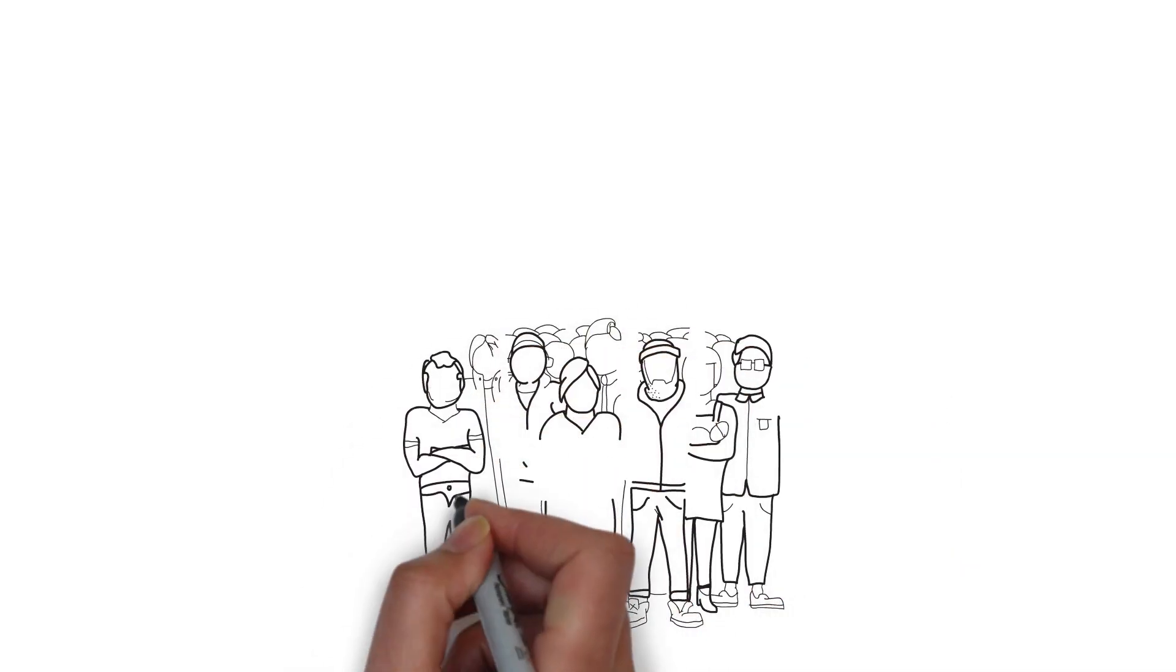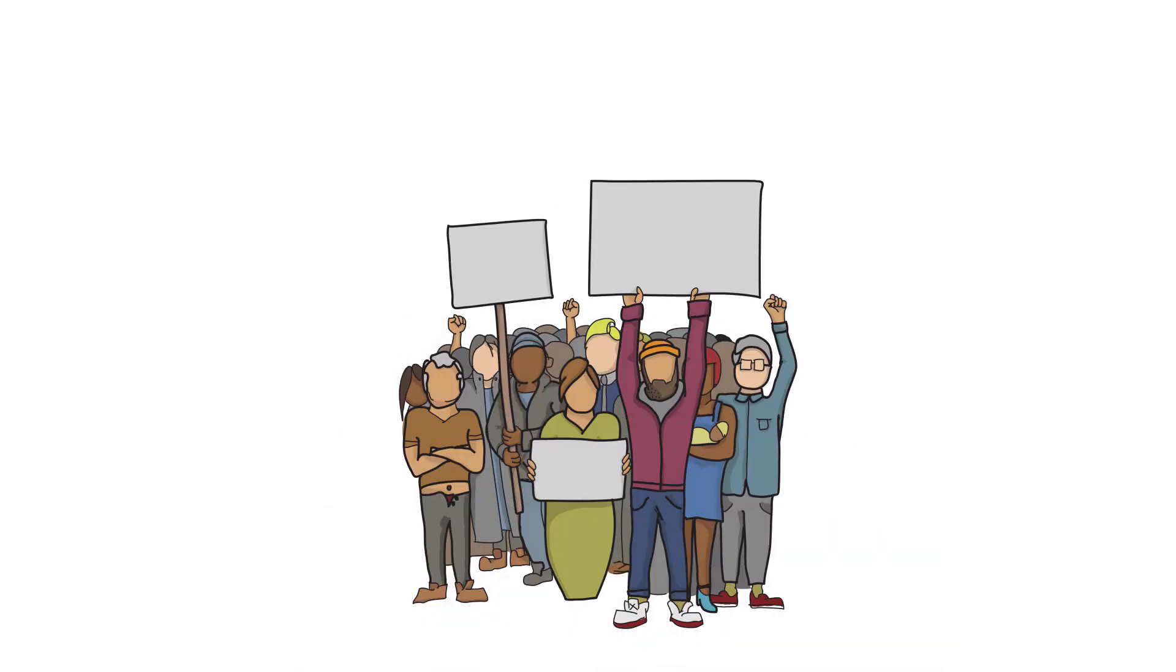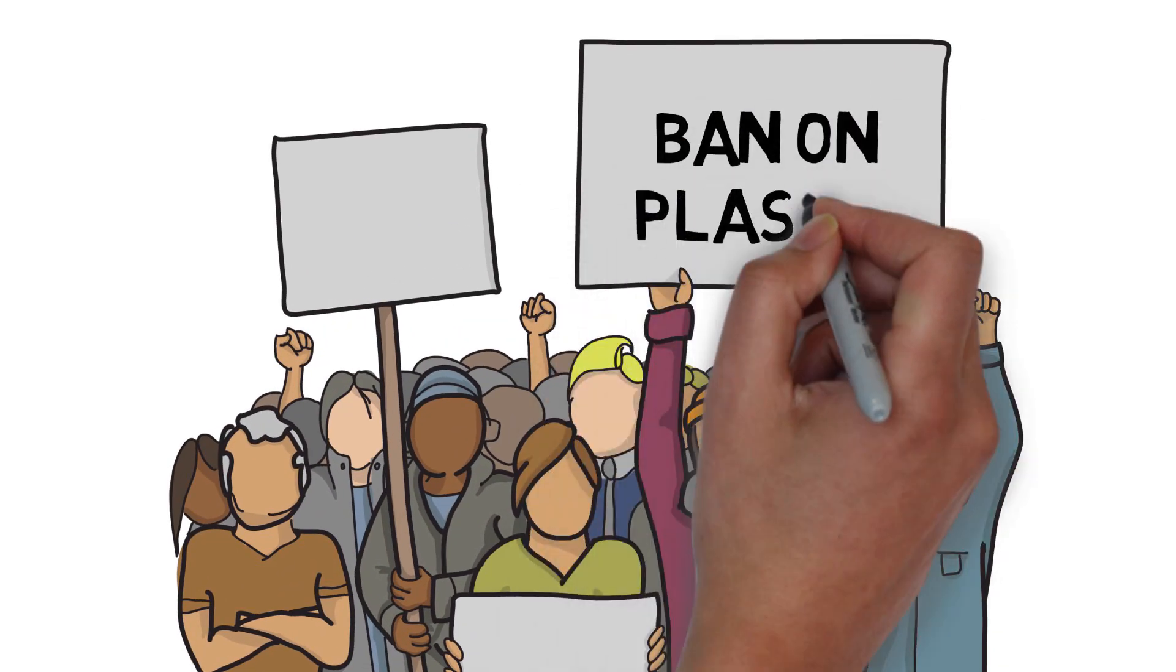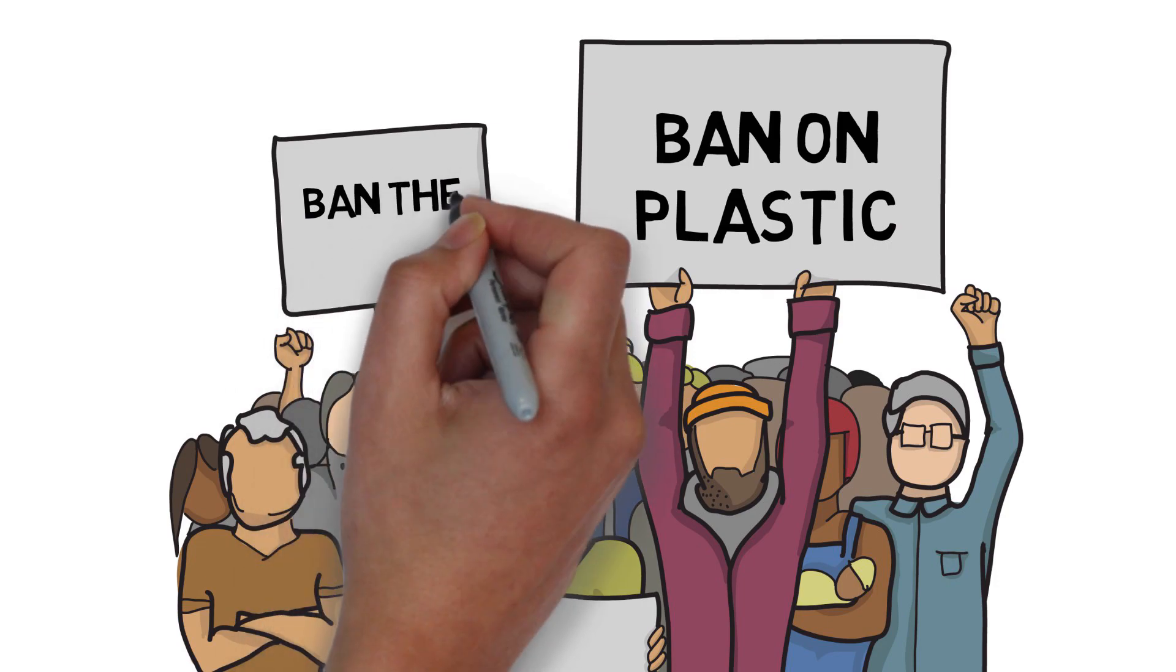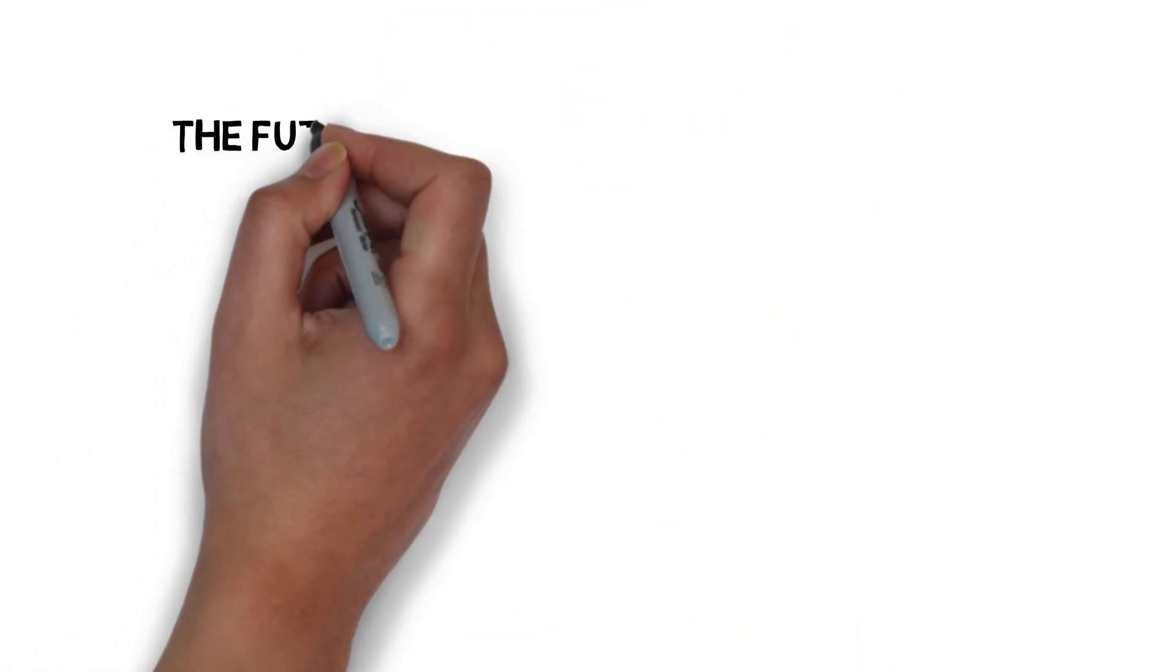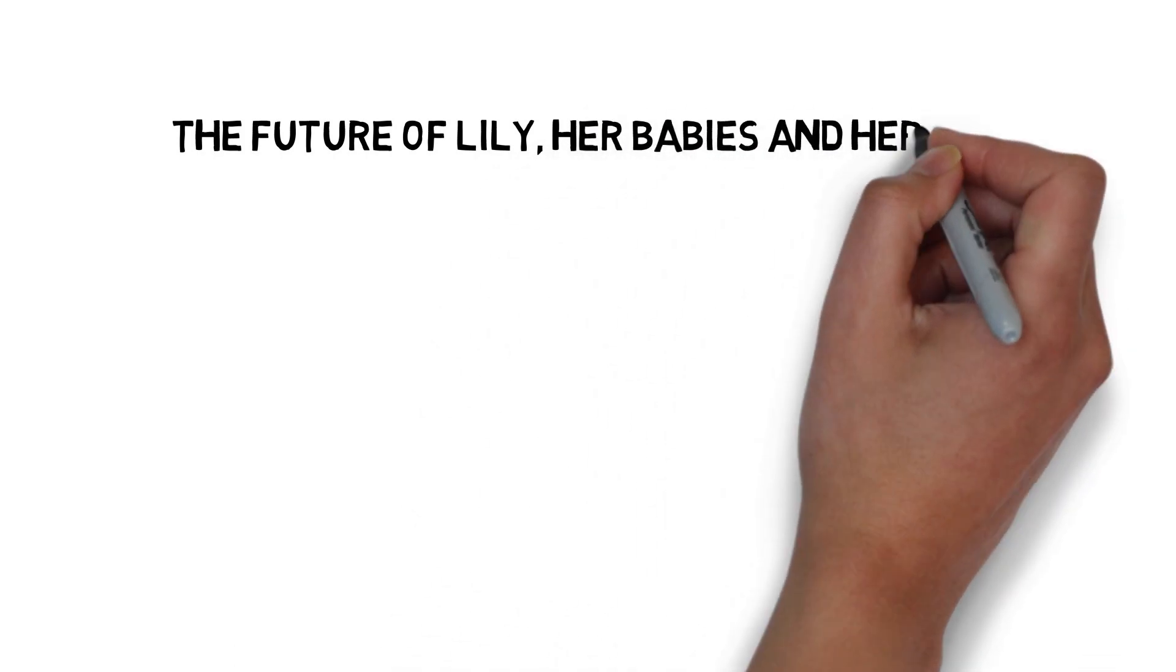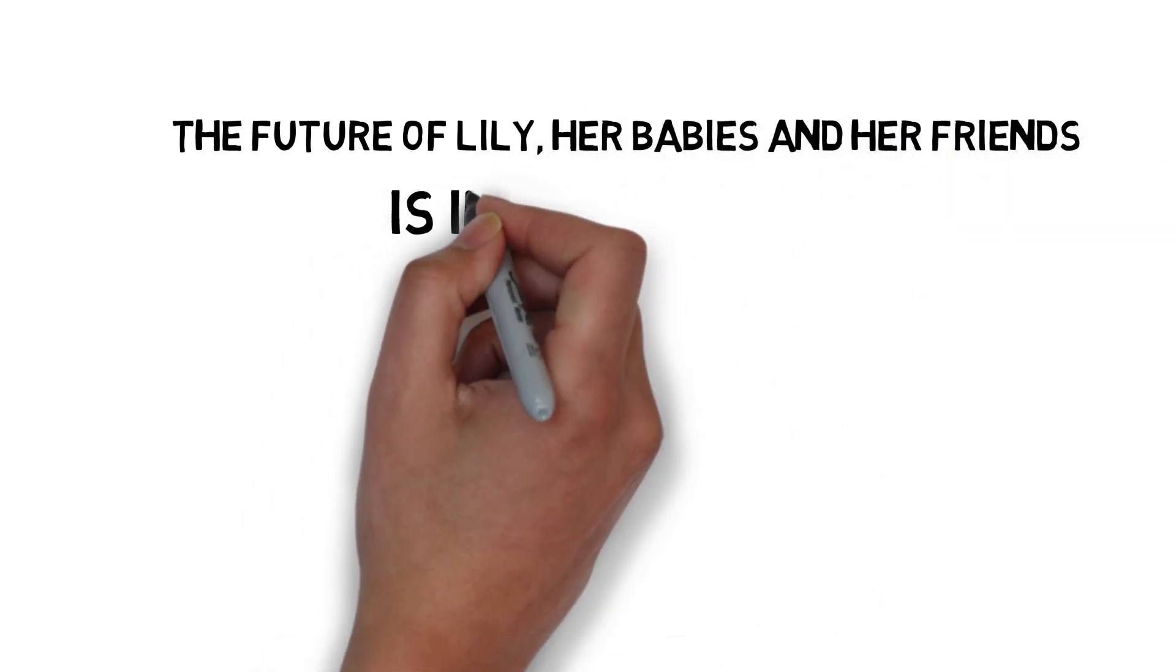Finally, join and support the organizations and programs that are pressuring governments to ban single-use plastics. The louder we are, the more impact we'll have. The future of Lily, her babies, and her friends is in your hands.